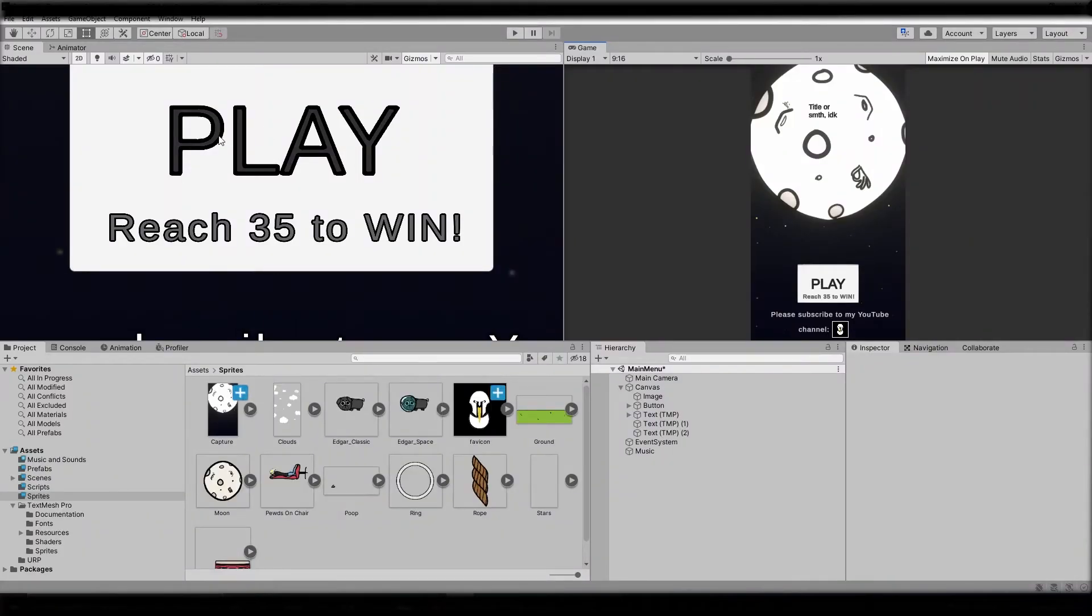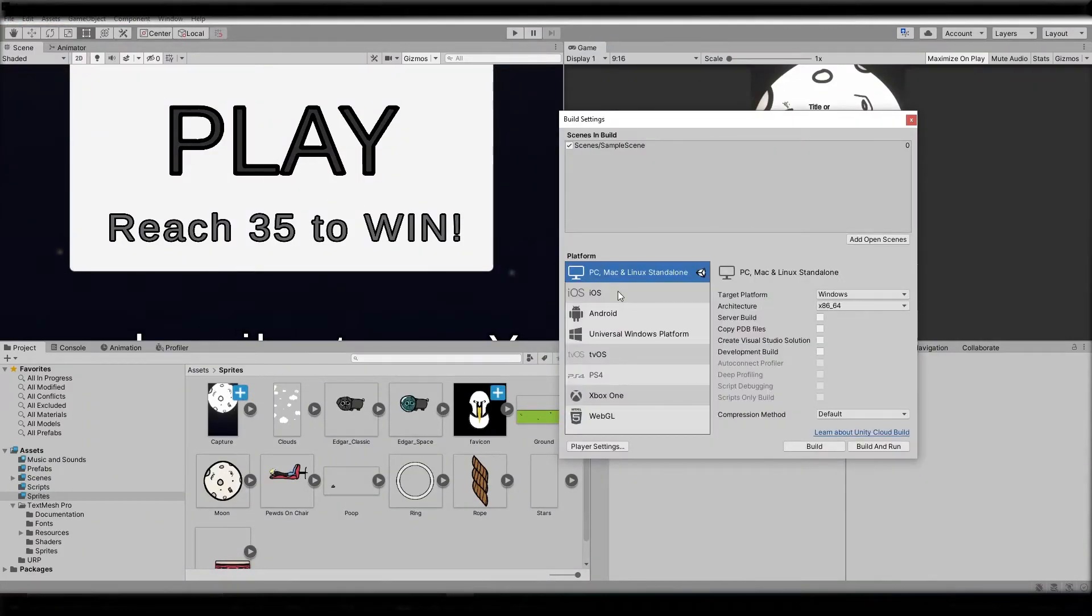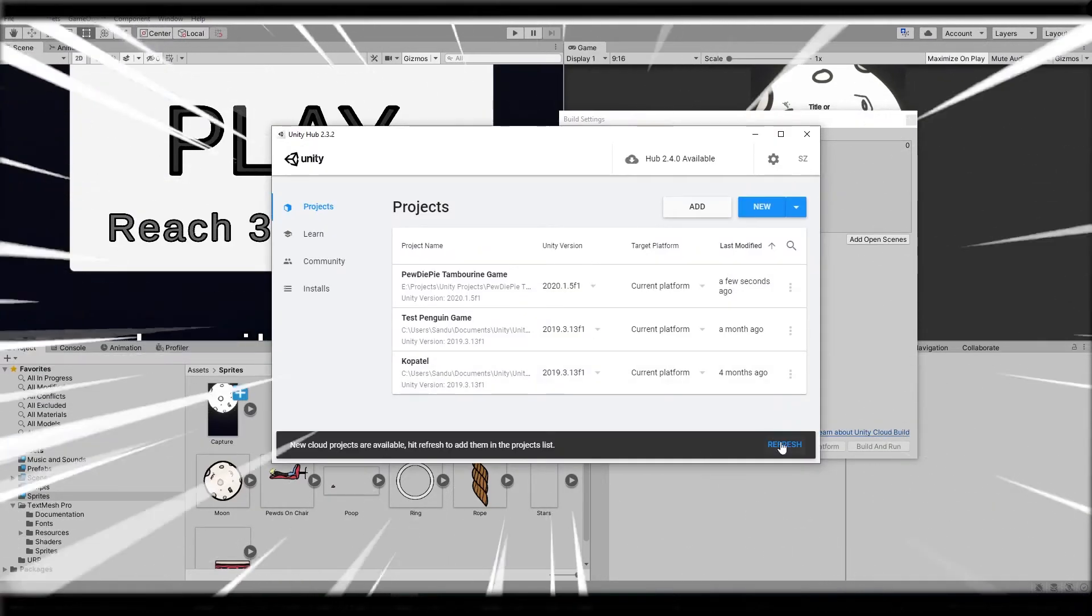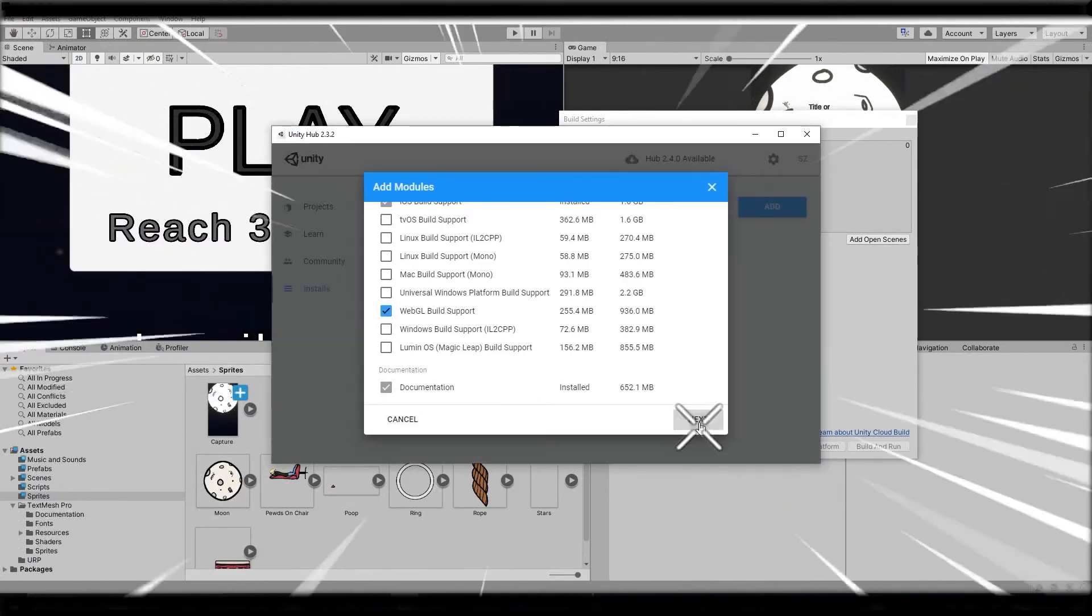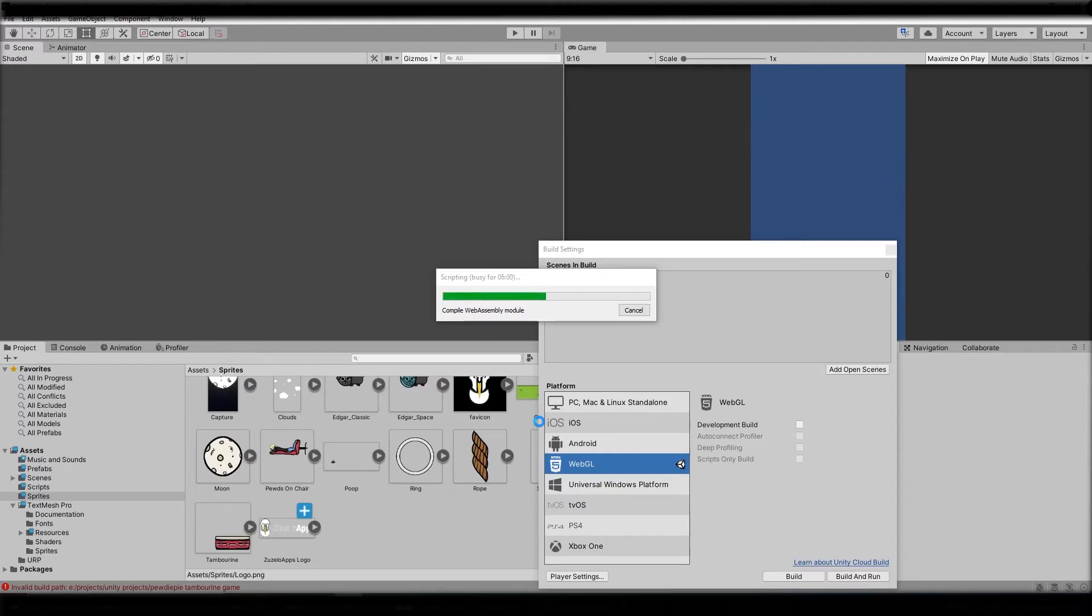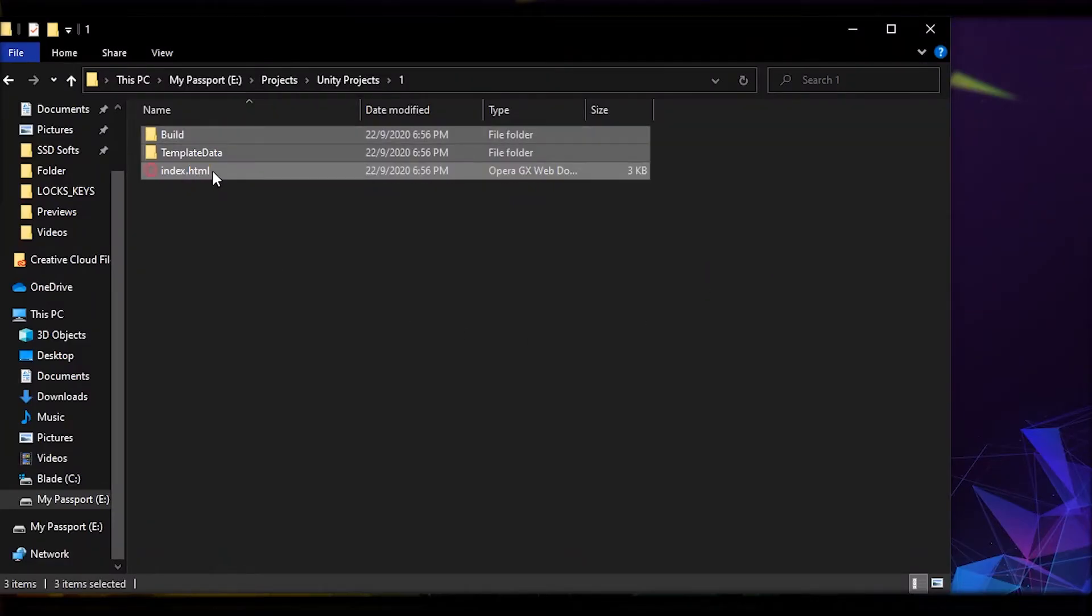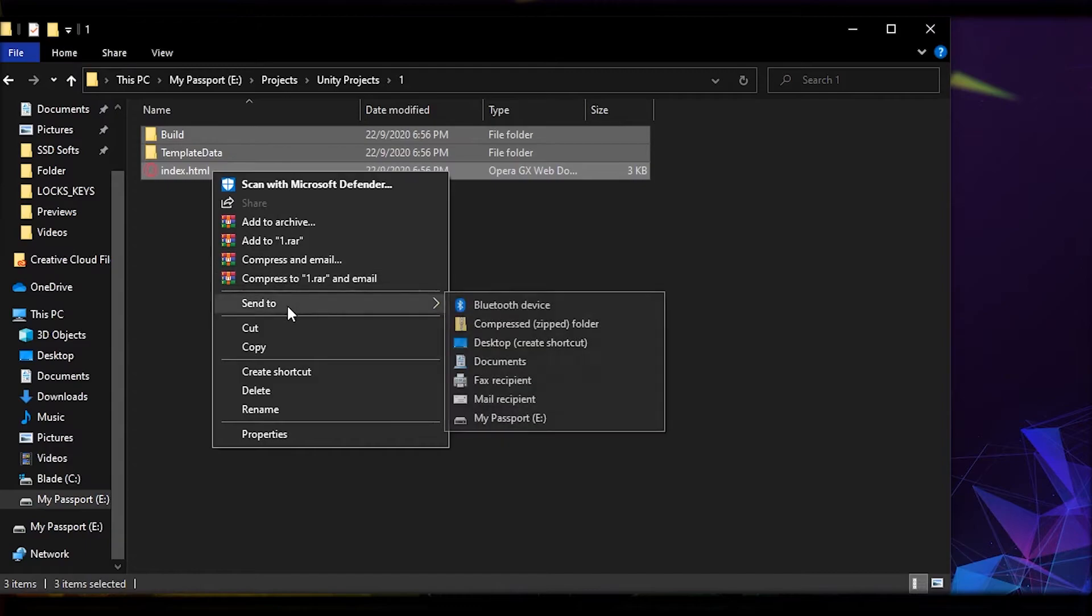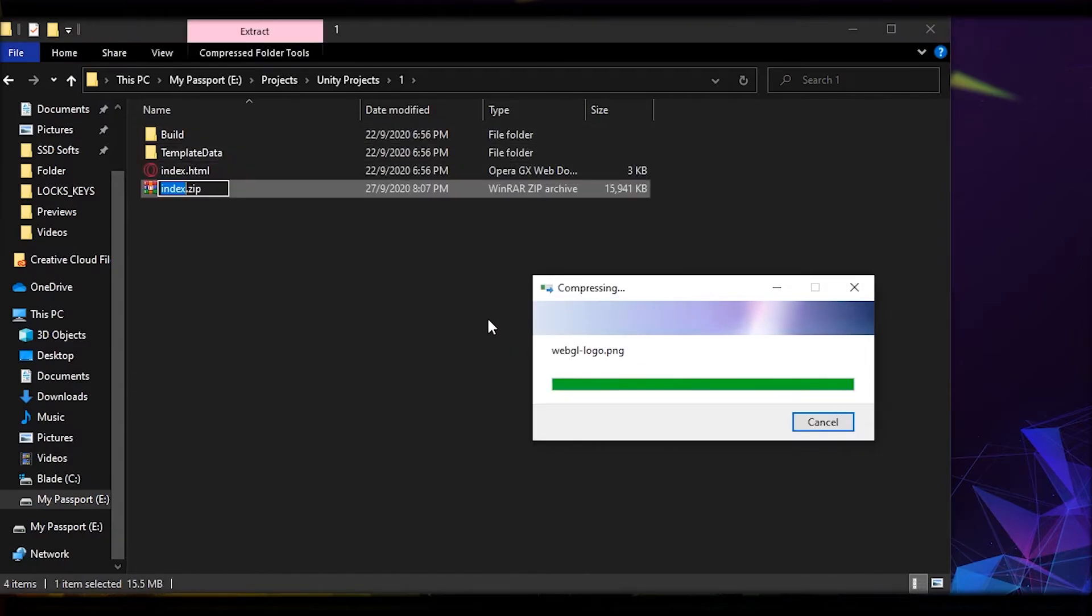But first I need to install WebGL library. Shouldn't take too long, right? Oh, finally the game is ready. Now all we have to do is zip that and the game is ready to be uploaded.